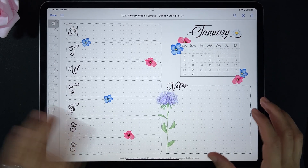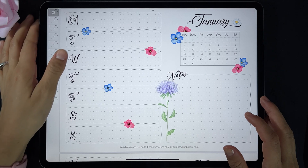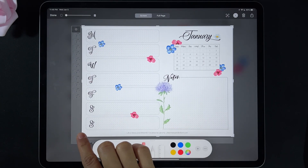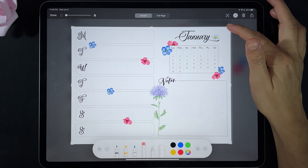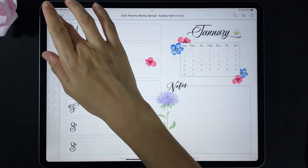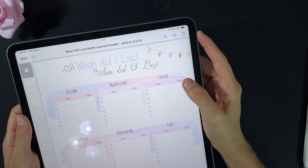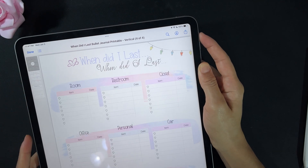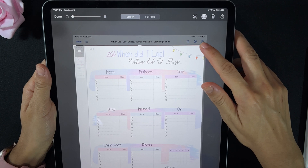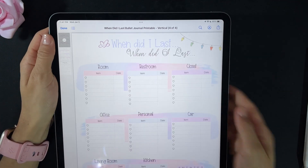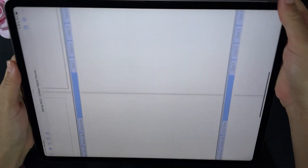Go to the Files app and start with one of the printables. Press the power button and the volume up button at the same time — this will take a screenshot of the printable. Use the little edges to choose the part of the printable that you want, then select Done and save to Photos. Repeat the same step with the other printable — this time we're going to orient it vertically. Press the volume button and the power button at the same time to bring the screenshot window, use the edges to select the part you want, and select Done.